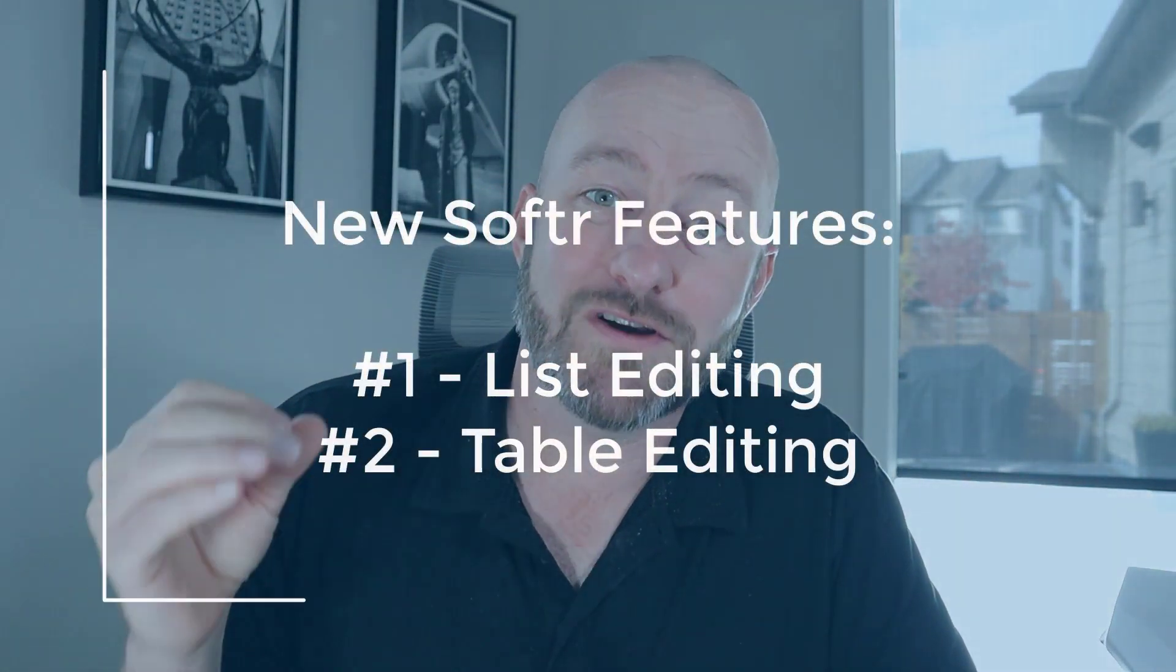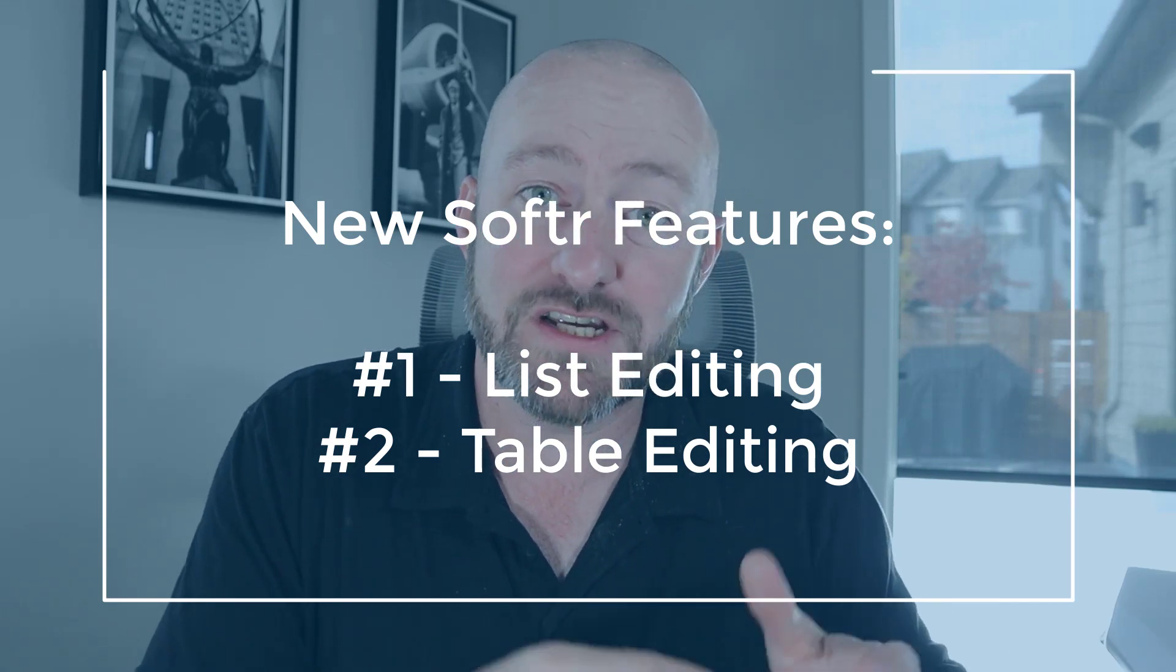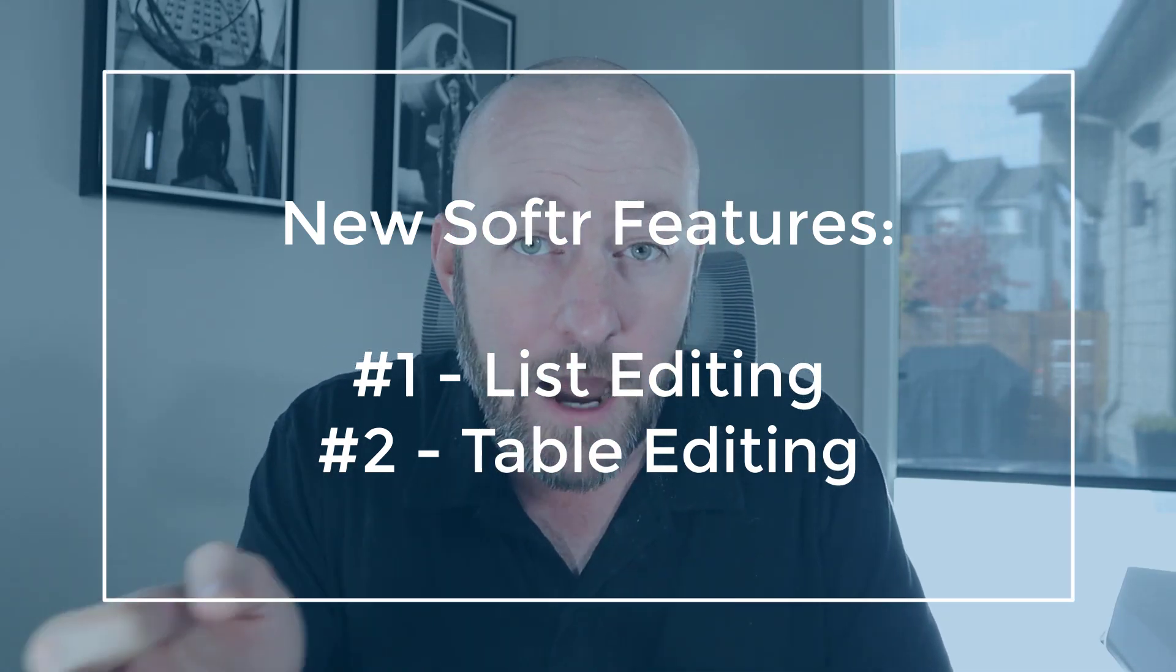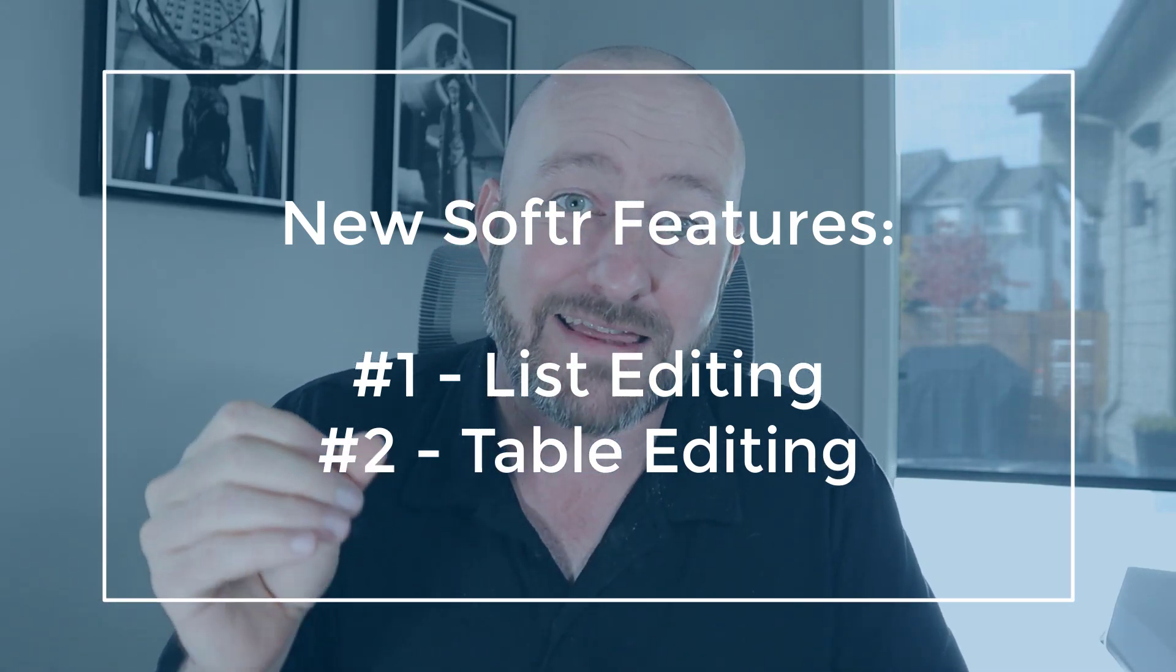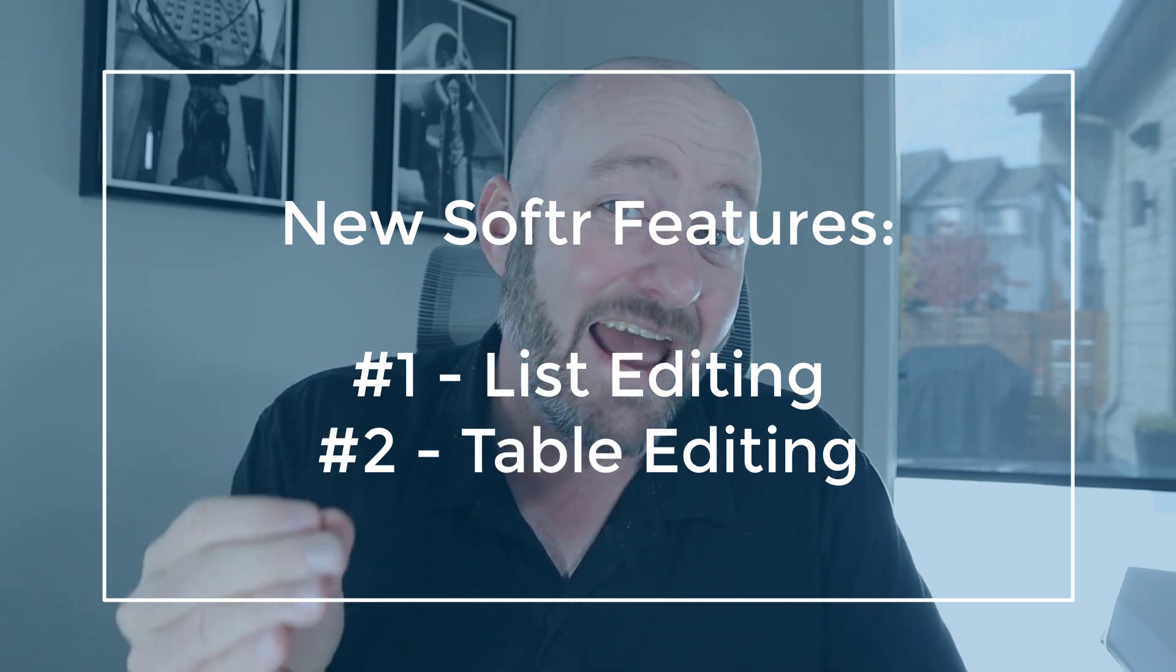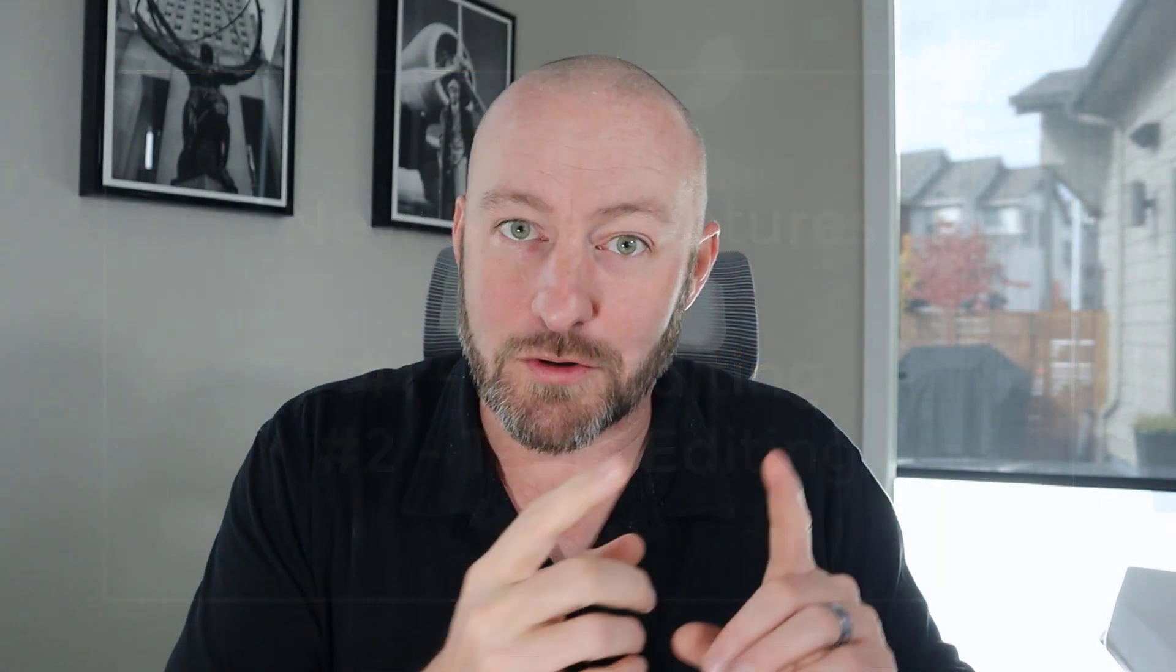So let's jump into the new features released by Softr. There are four big ones we're going to be talking about and make sure you stick around to the end because the Kanban view, I am saving the best for last. Number four is going to blow your mind. Let's jump on in with two of the new features. We're looking at editing functionality now made available at the list block level and at the table block level.